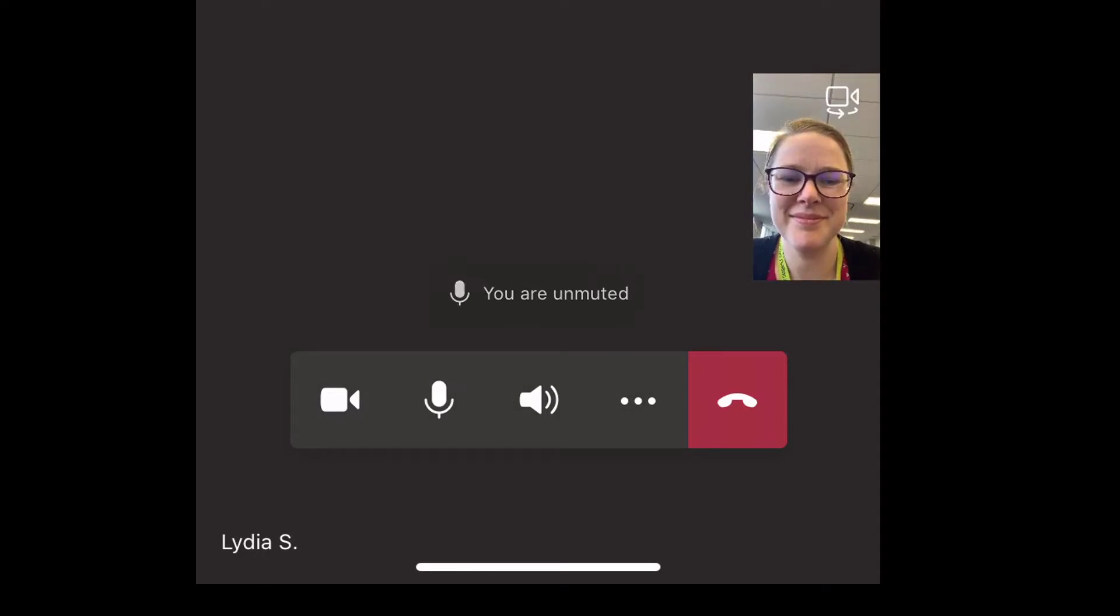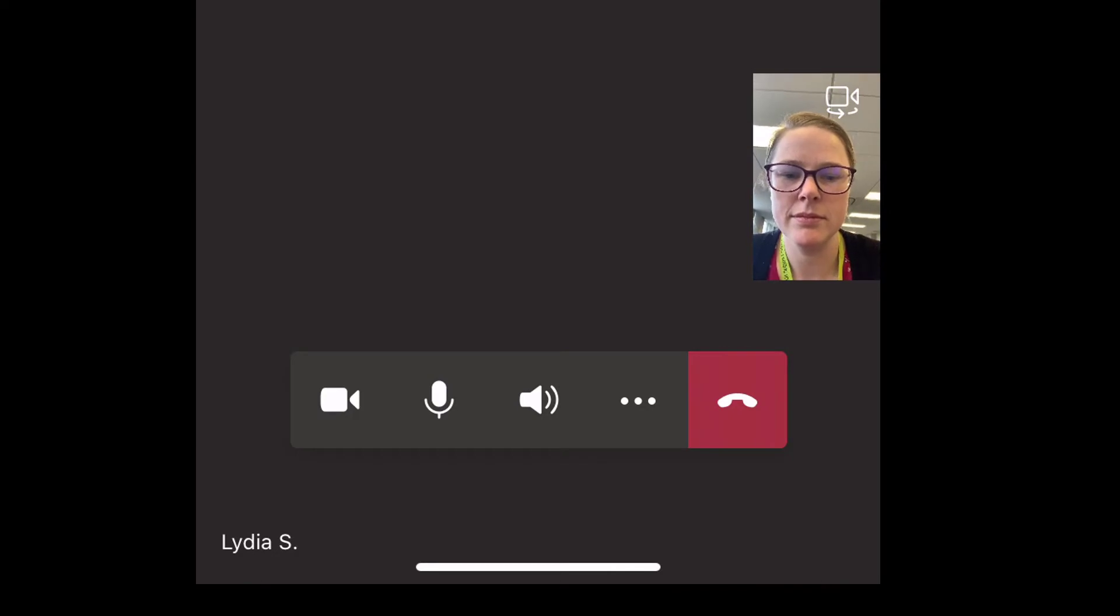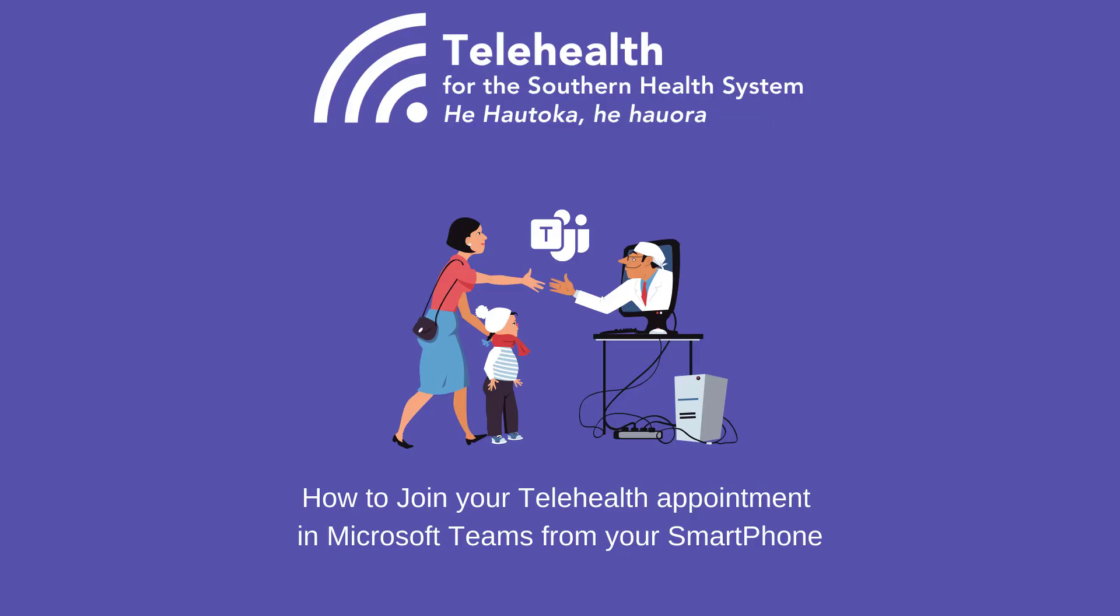This will allow you to communicate with your clinician and have a successful telehealth appointment. I hope this has been informative for you and thank you for watching.